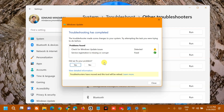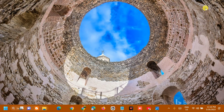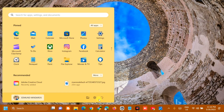If the error is still not fixed, click No and you can also view detailed information about the issues. Follow the on-screen instructions to fix the error. Once done with the Windows Update Troubleshooter, close it and restart your PC.